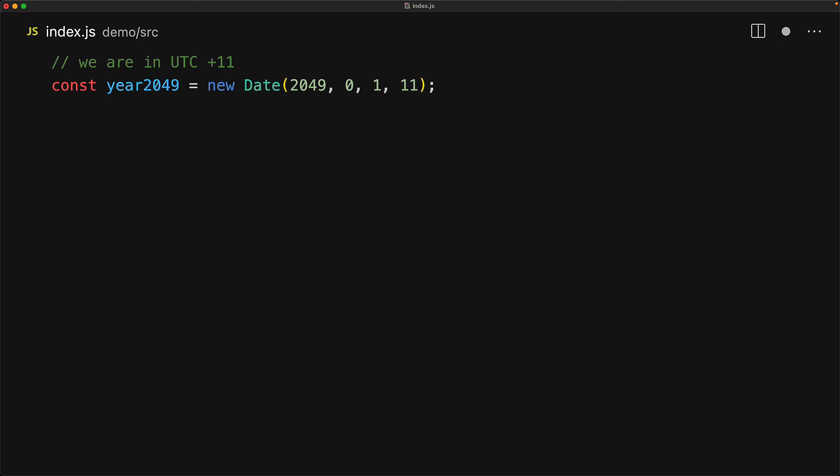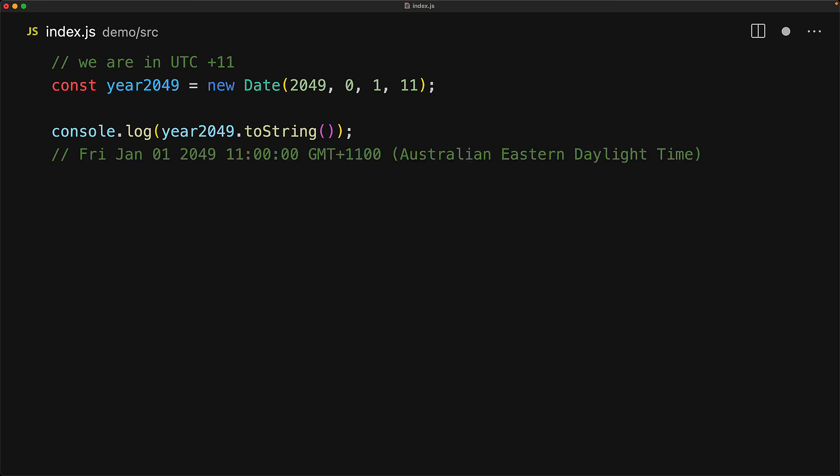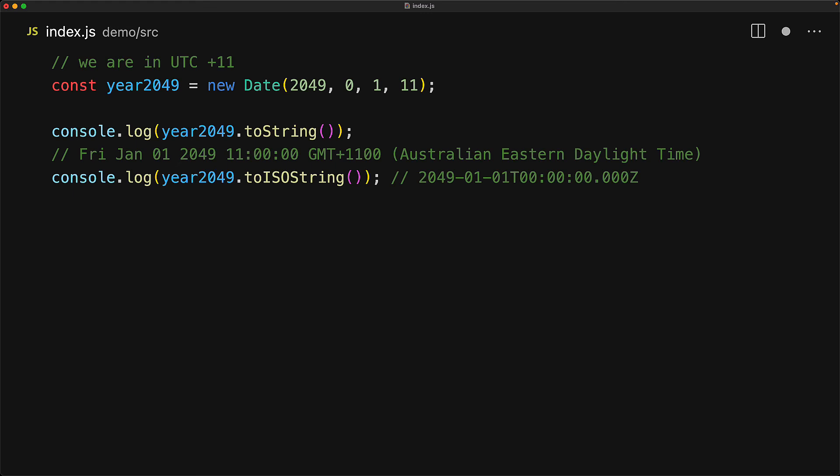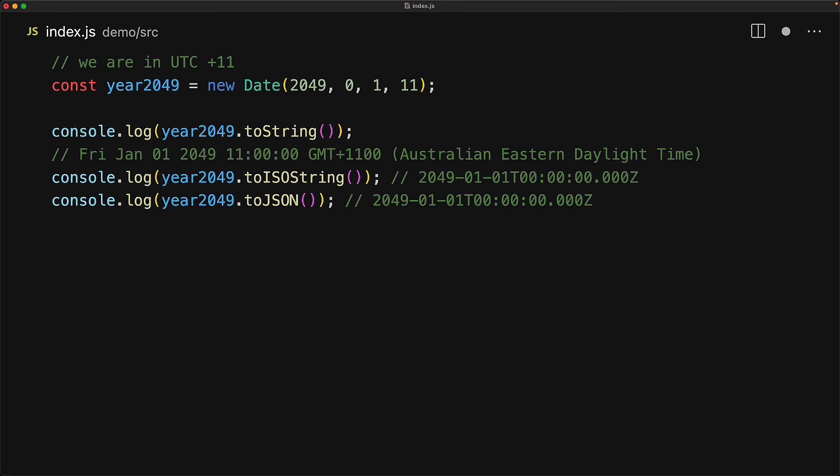Let's create a date in our local time zone of UTC plus 11 for 2049, January 1st, hour 11. Now of course, if we log it out in our local time zone, you can see that it is 11 AM on January 1st, 2049, but we can also get the ISO version of this date which is always going to be normalized to UTC and of course, at plus 11 in our time zone at UTC, it is going to be hour 0. The JavaScript date object also overrides the toJSON method to do exactly the same thing as the toISO string method. This means that when JavaScript serializes the date object to JSON, all dates get serialized to UTC TZ date strings.